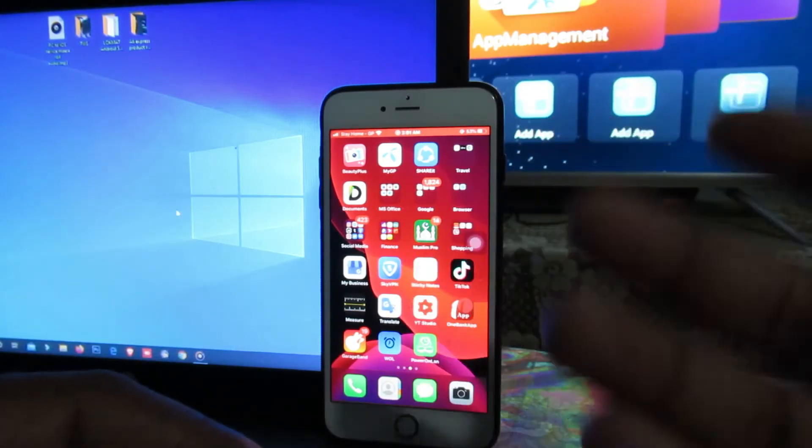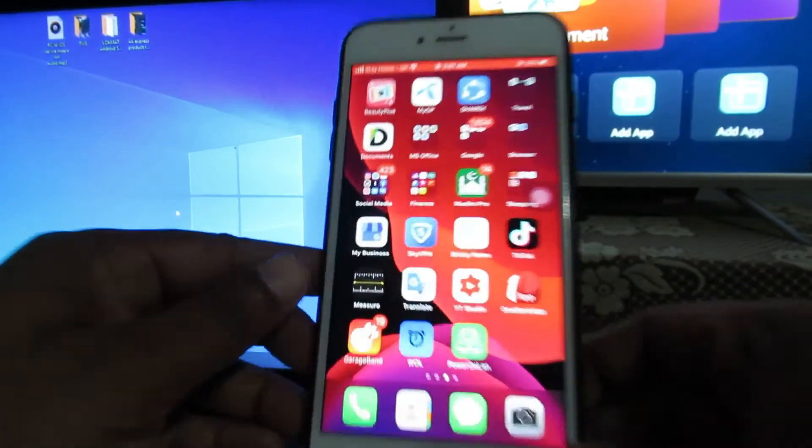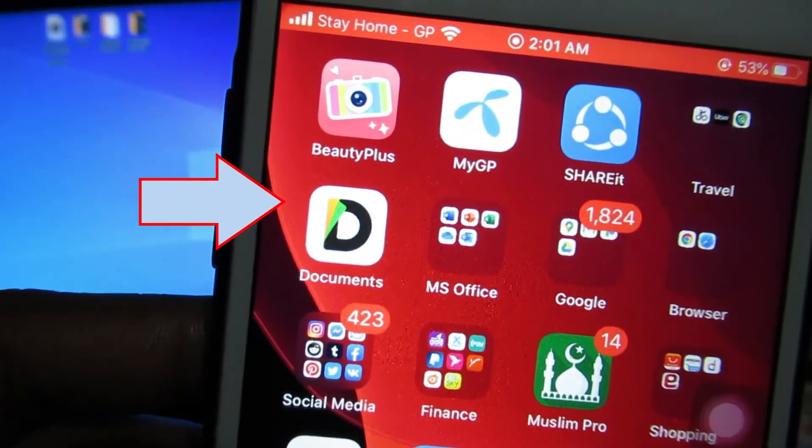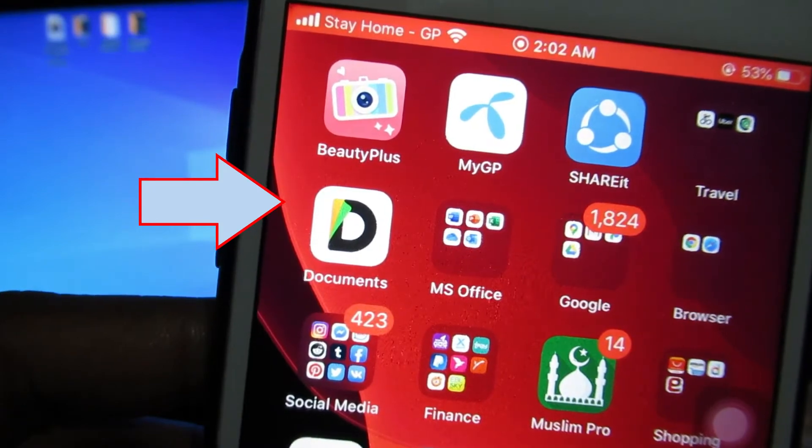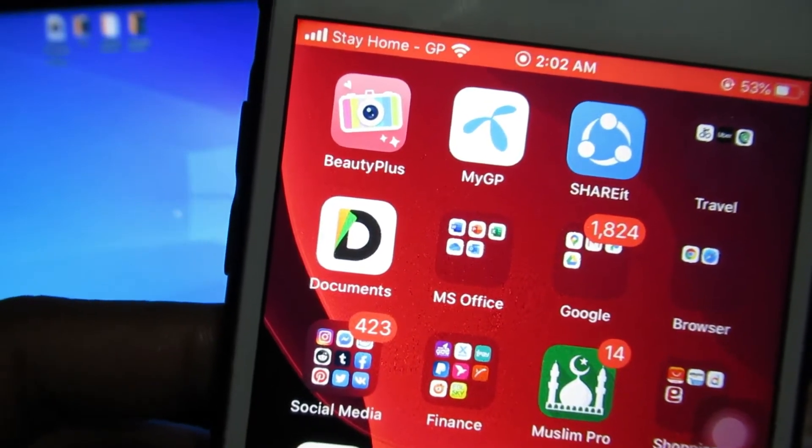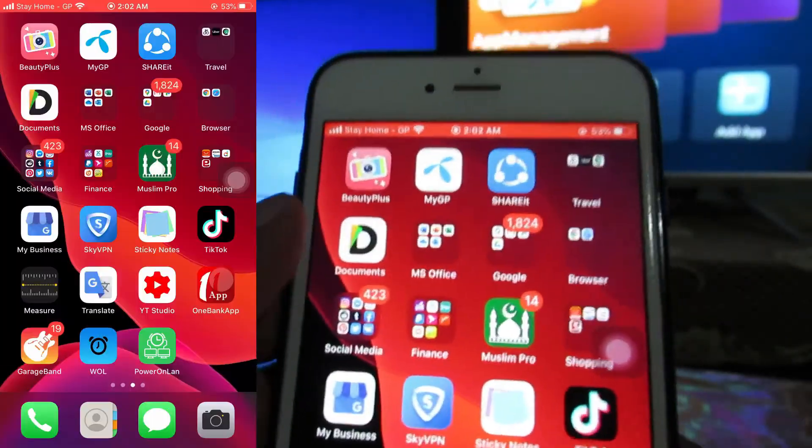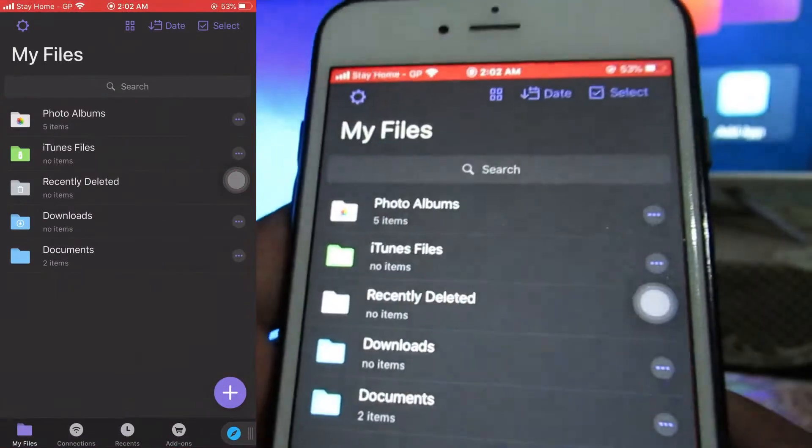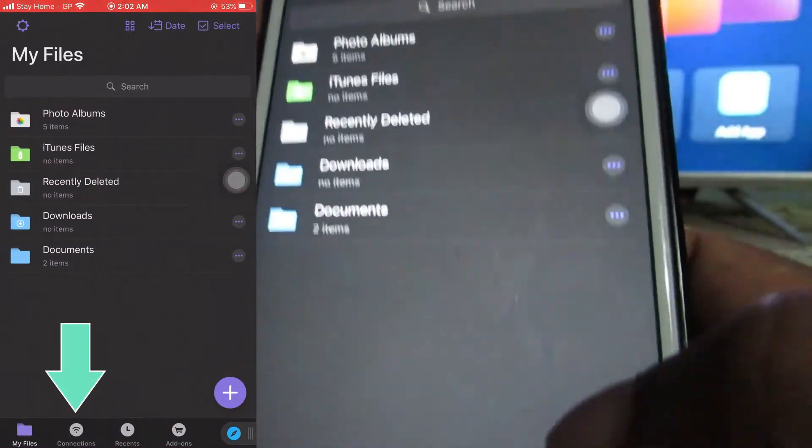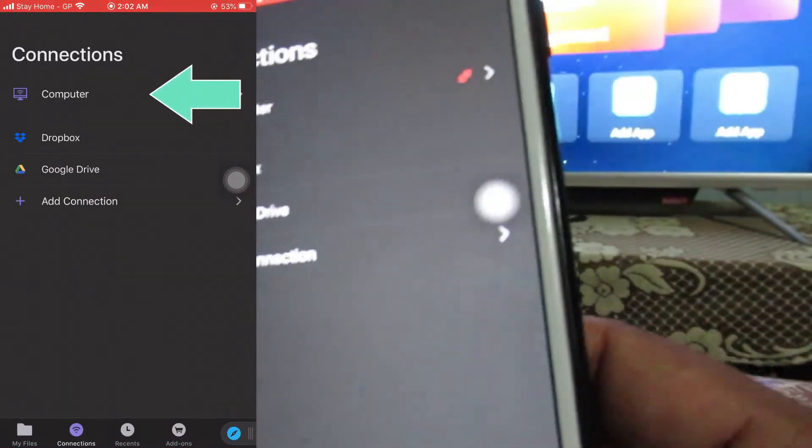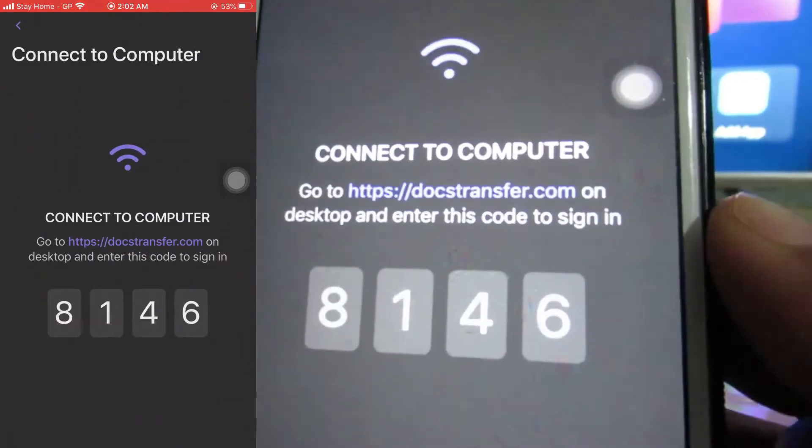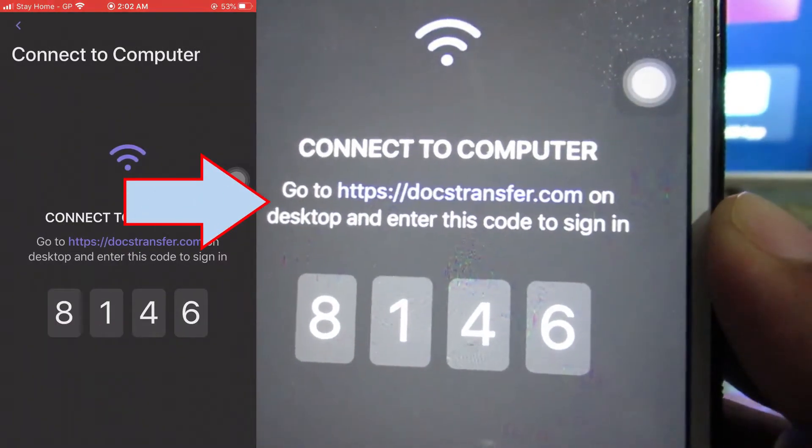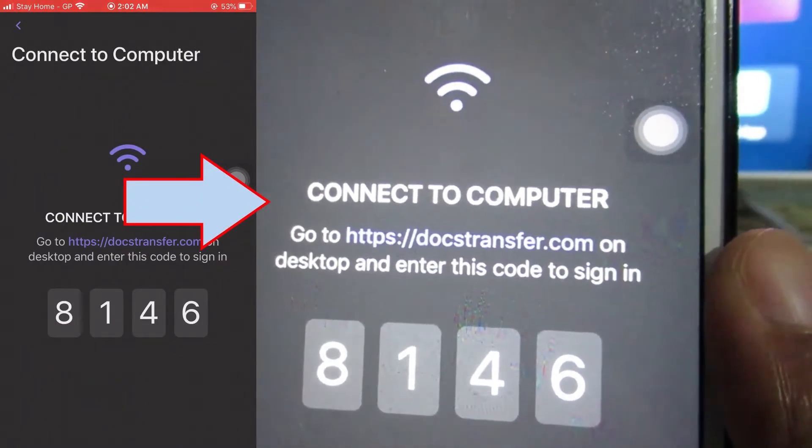For this process, you need an app called Documents. Here you can see the app. This is a free app, so first download this app from the App Store. After downloading the app, open it, then click on this connection icon, then click on the computer. Here you can see one notification: go to doctransfer.com on desktop and enter this code to sign in.